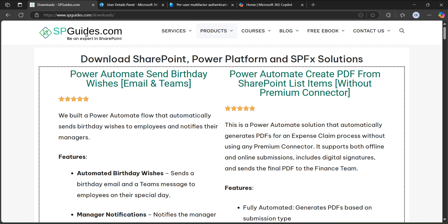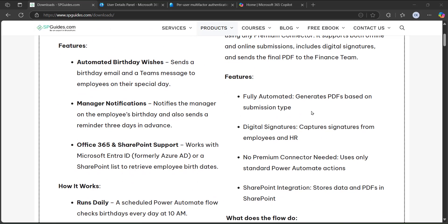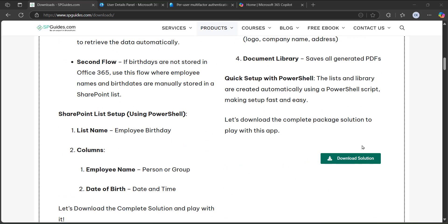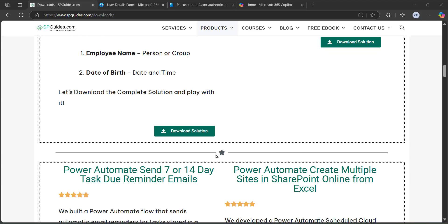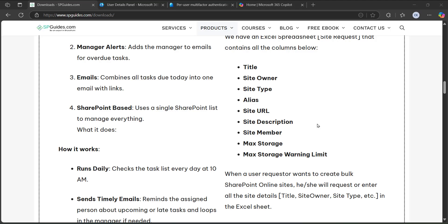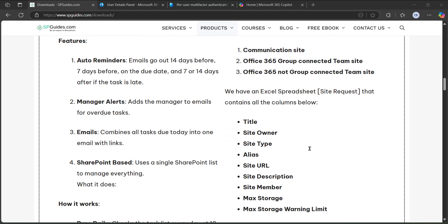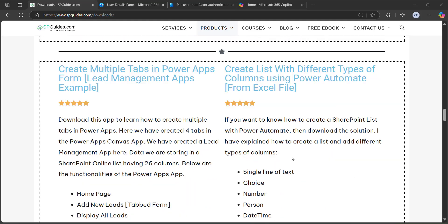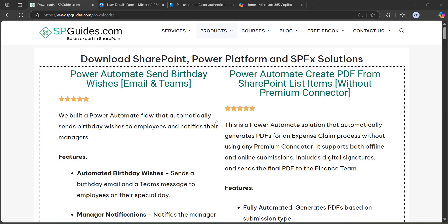Before that, I wanted to show you something from our side. Let me open our products page — this is the SharePoint, Power Platform, and SPFx solutions products page, developed by our team. You can find many products here, download solutions to your environment, and see all the details of each product listed below. It will be helpful for you to check the details. Thank you — let's go back to our video.